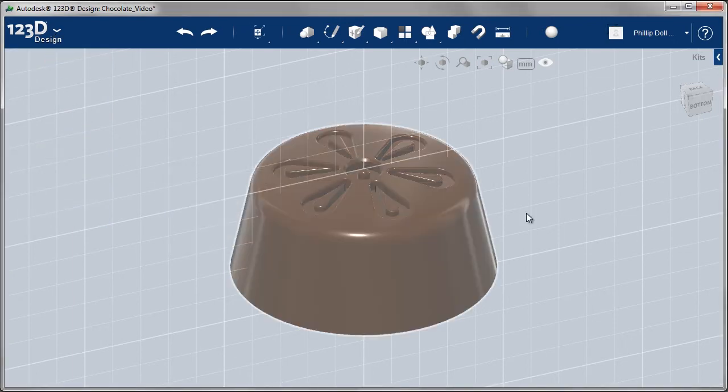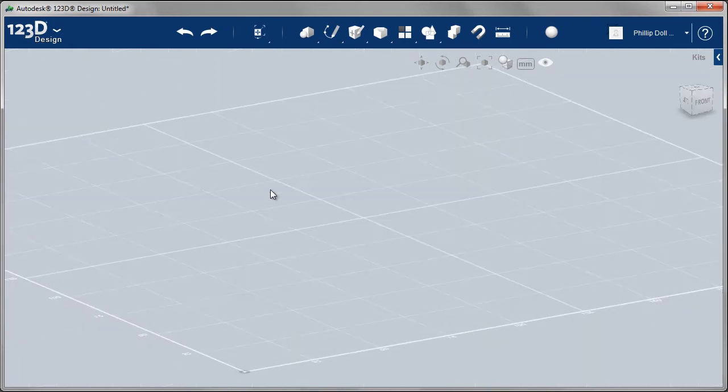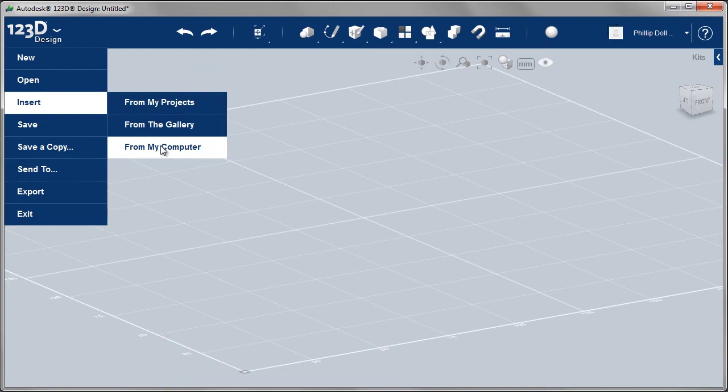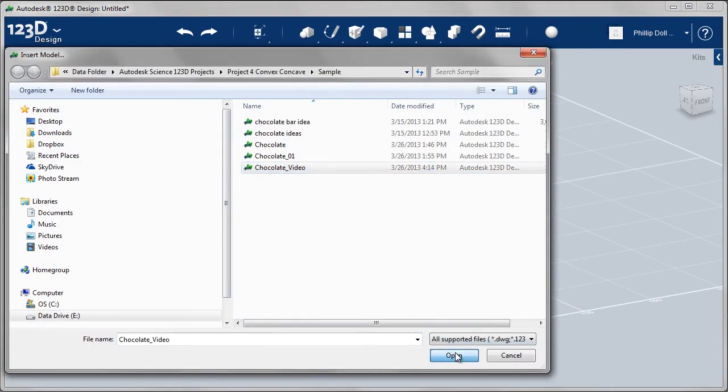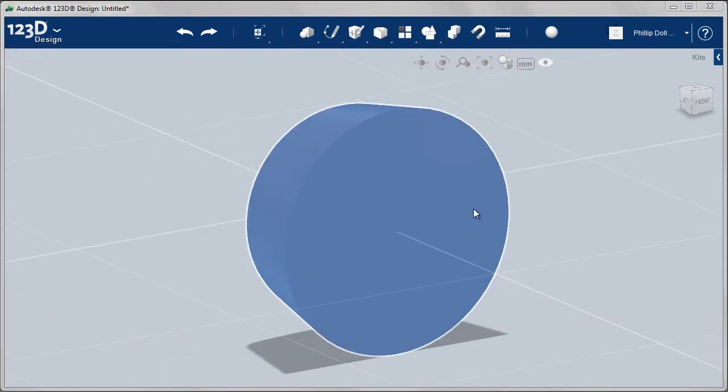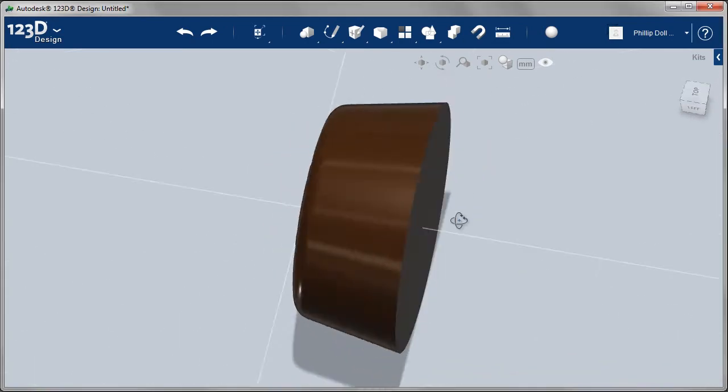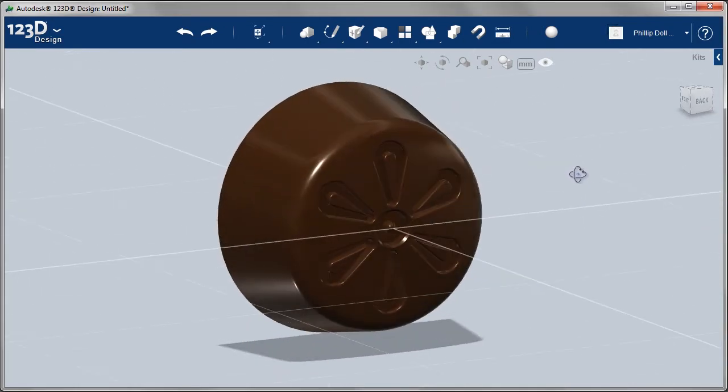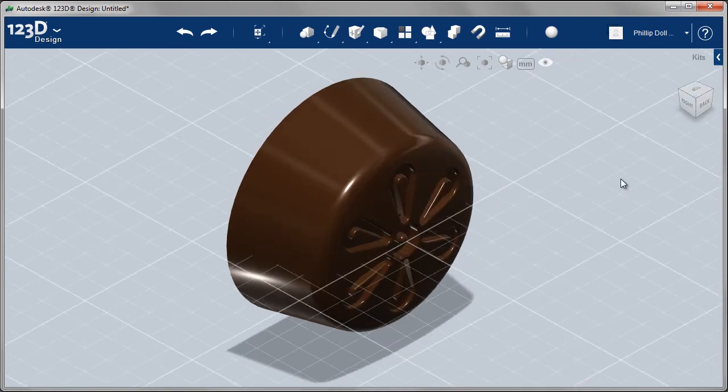To do that I'm going to start a new file and then insert that model into that file. So from my computer I'm going to go to that chocolate model that I created. And once I've done that I'm going to build the mold around the chocolate and then figure out a way of subtracting that from the mold.